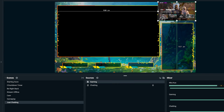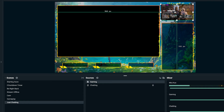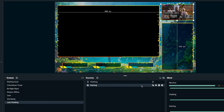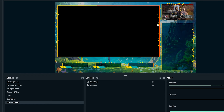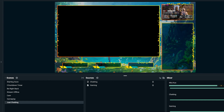Scale the gameplay down by grabbing one of the corners and placing it over the box — it's okay for it to be a little bigger since we're about to format it. Grab gaming, bring it under chatting in the sources list, and lock it. You'll see it now has a nice border and is in place, which is great for an intermission scene.